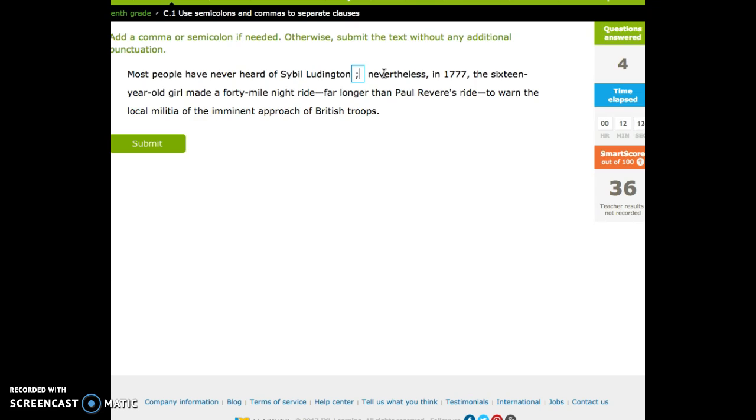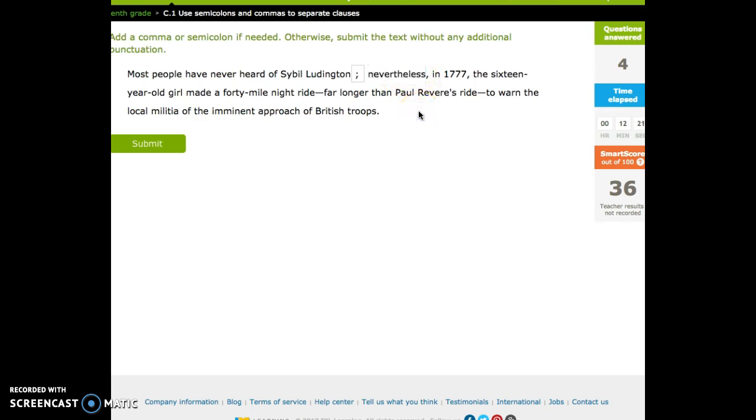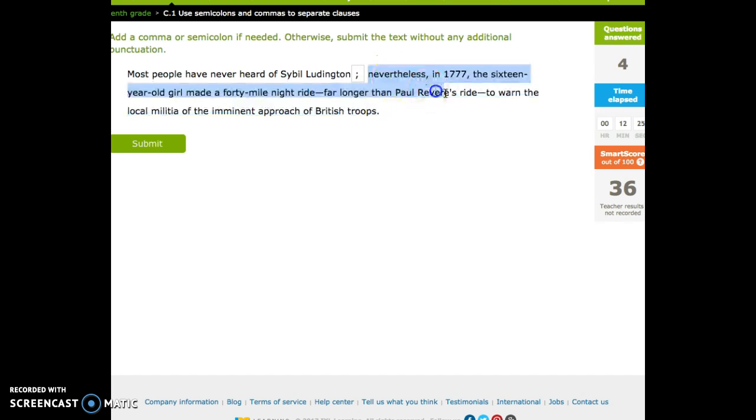You need to put a semicolon before it and a comma after it. This is another really, really common mistake. If you see nevertheless, or therefore, or thus, or otherwise, put a semicolon before it and a comma after it. It's a way to start a new sentence, basically, but you can't start a sentence with nevertheless.